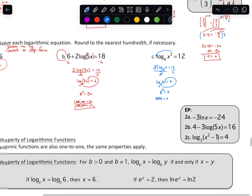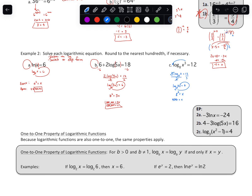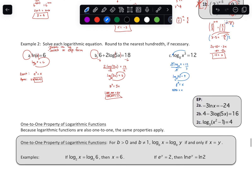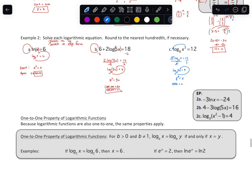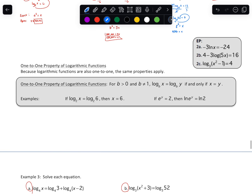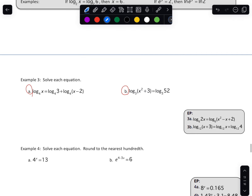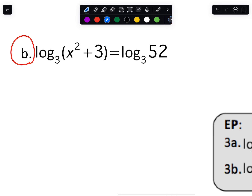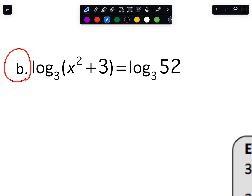All these other ones are fairly similar. That is what we do when we have one single log on one side. Next, they have these one-to-one properties. I'll show you it in action first. I'm actually going to start with B because this one has a single log on one side and a single log on the other side — this uses the one-to-one property. It's fairly intuitive: if you have log of something equals log of something else with the same base, you can set the things equal to one another.